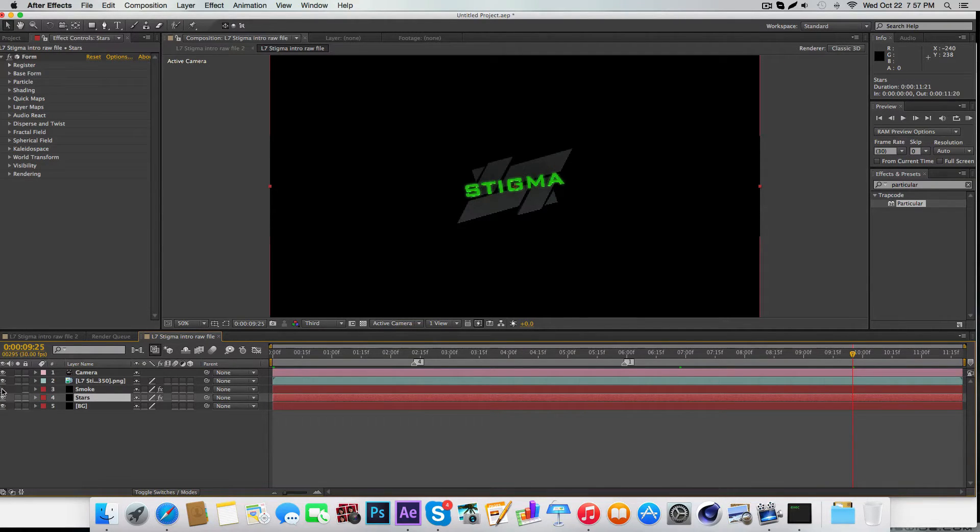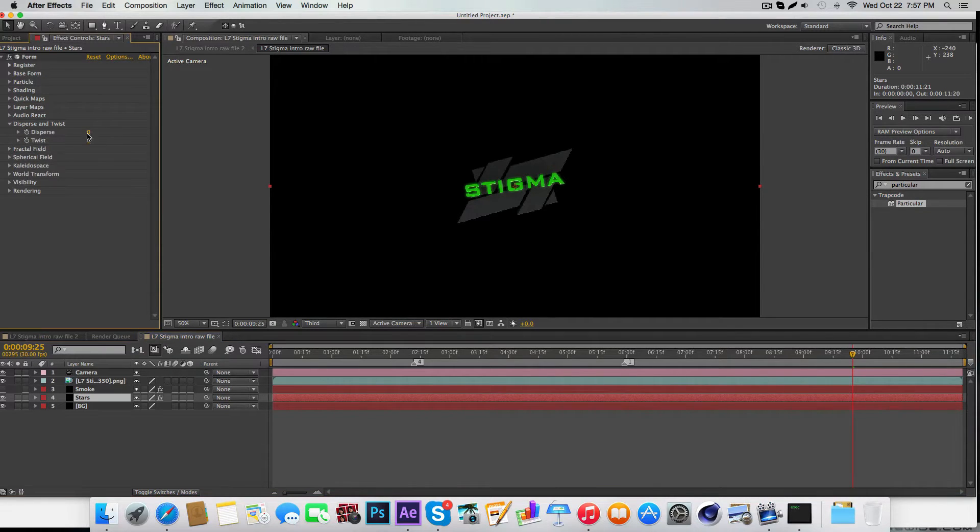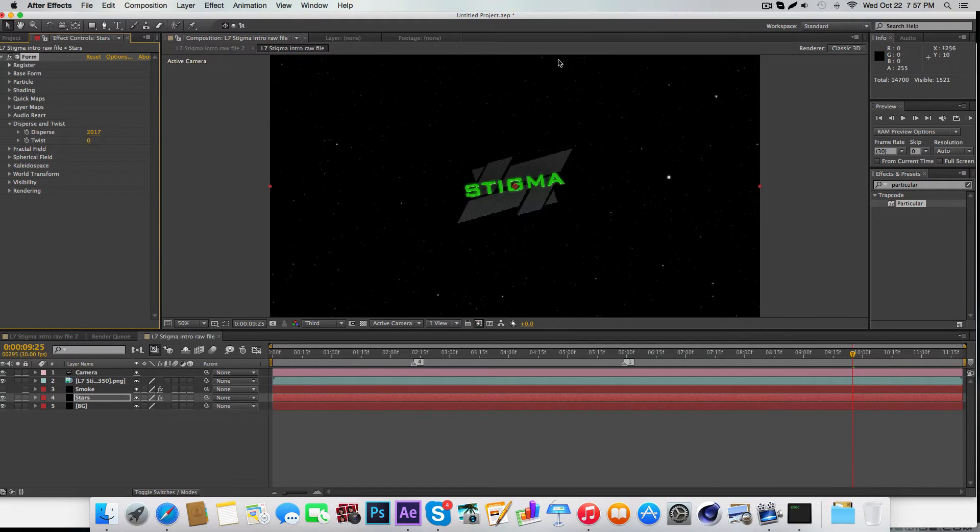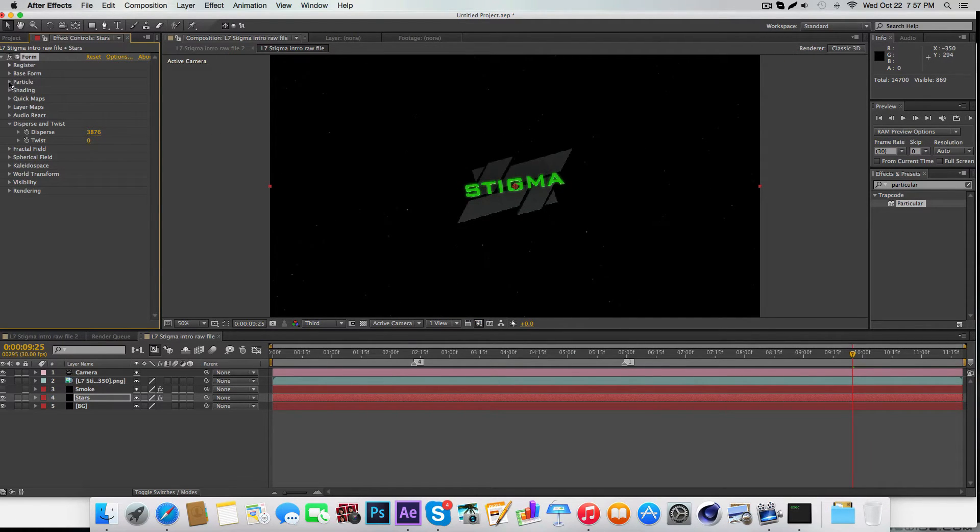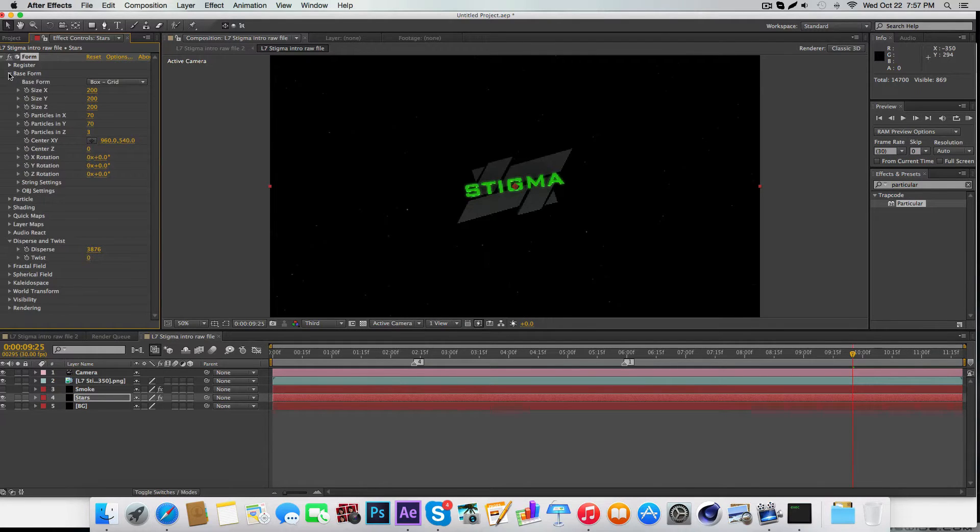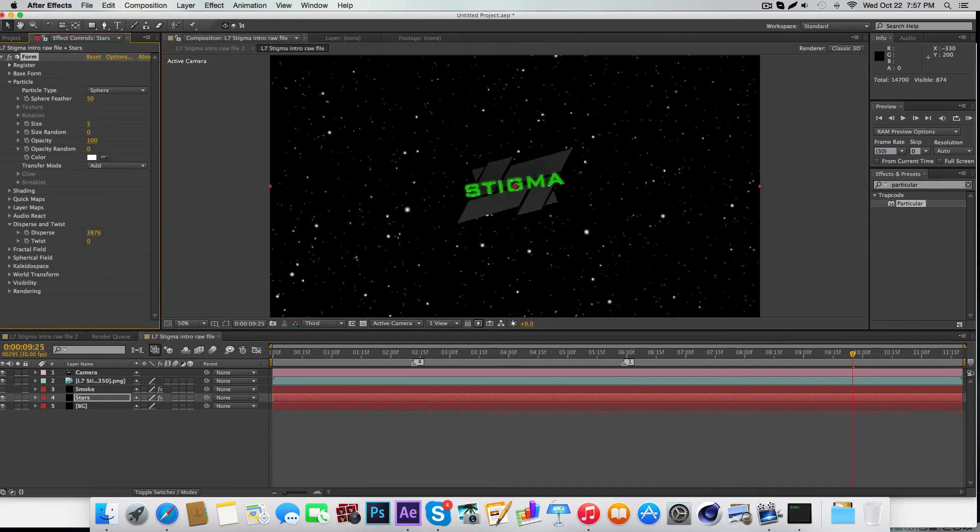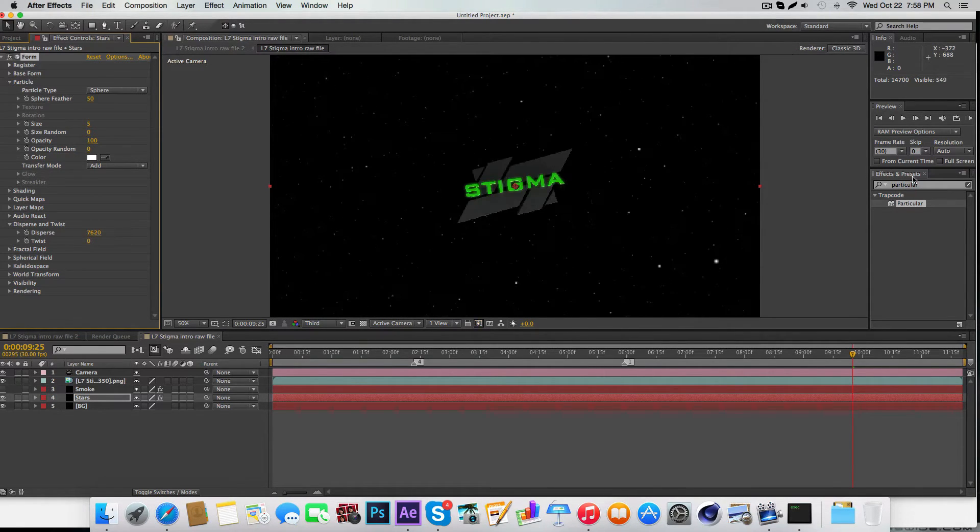First I'm going to work on the stars. This is really easy to do—just disperse and twist and put this up a lot, like 4,000. Change form to particle and make the particle size like five. Then just keep sliding this until you get something that works.